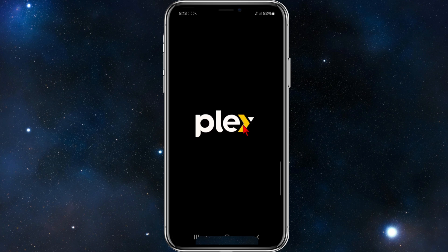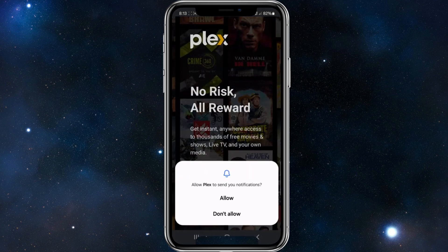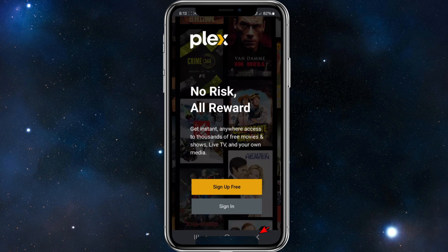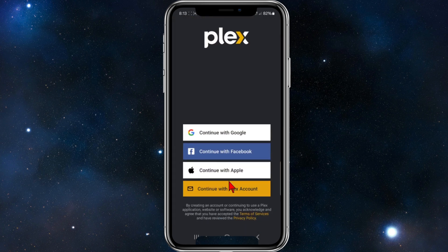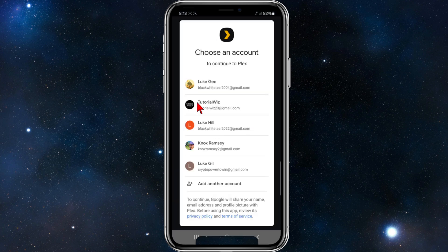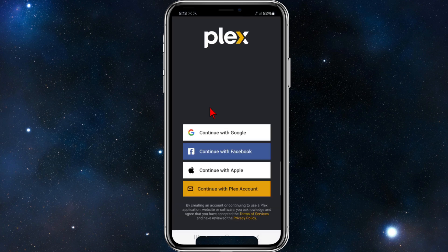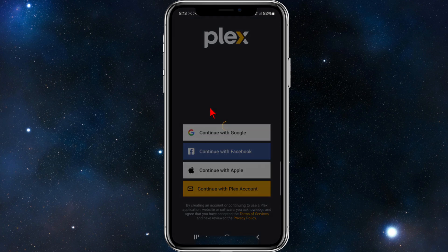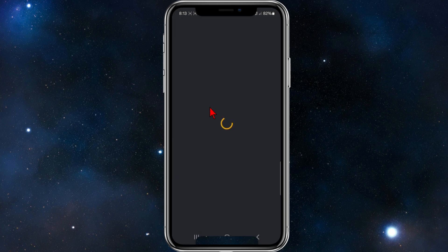Go ahead and open up your Plex mobile app as you normally would. You can either sign up for free or sign in. I'm going to sign up for free here, so I'm going to continue with Google and choose my email account.